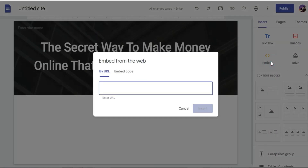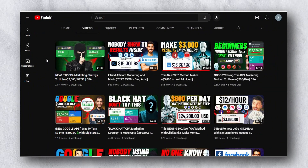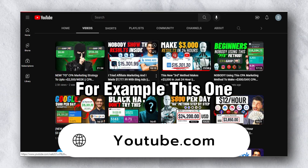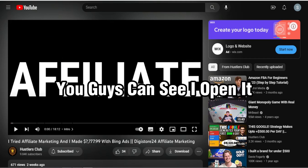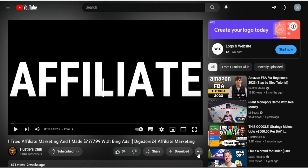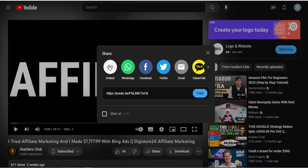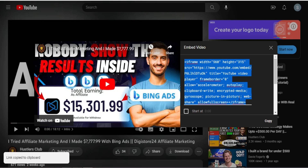Once you add the headline, click Insert and then click Embed. You'll see two options: by URL and by embed code. Now go to YouTube.com and find any make-money-online related video. Click Share on the video, then click Embed and copy that embed code.